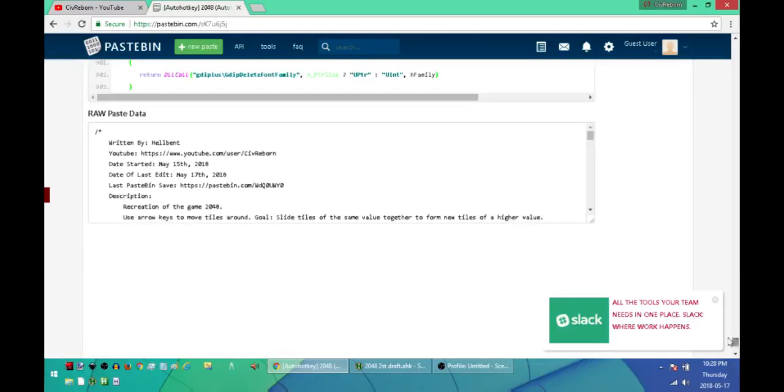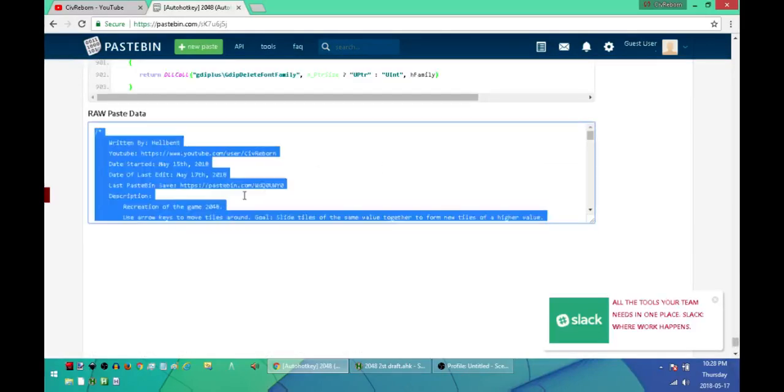Select anywhere in there and then press Ctrl+A to highlight everything, and then once you have it highlighted, press Ctrl+C to put it into your clipboard.